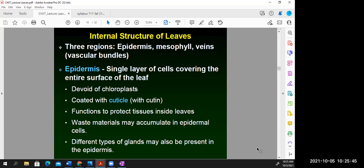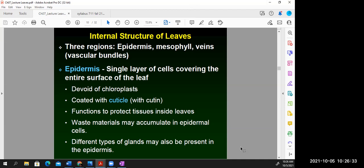Let's look in more detail at the three main regions of the leaf. The epidermis covers the entire leaf surface and is typically a single layer of cells. It's not photosynthetic and is coated with a waxy substance called cutin. The waxy cuticle prevents water loss from the plant and protects the tissues inside the leaves. The epidermis may also have glandular trichomes carrying oils and aromatic substances, and sometimes alkaloids or toxins.